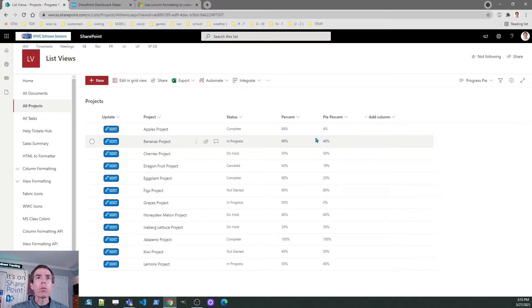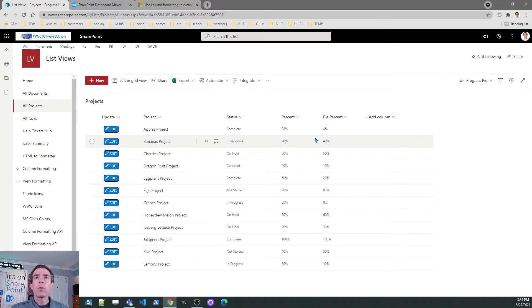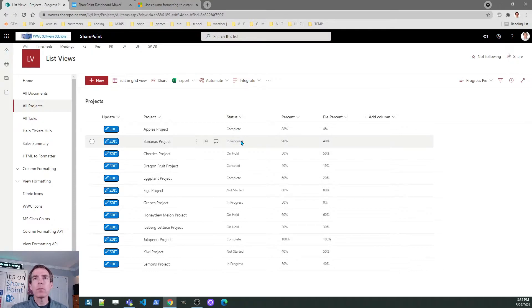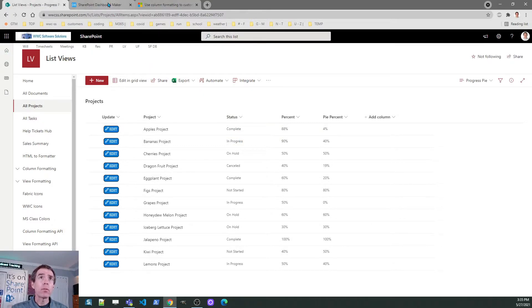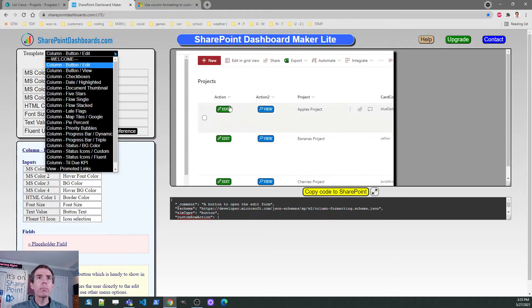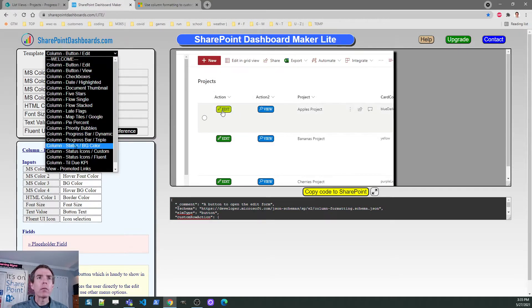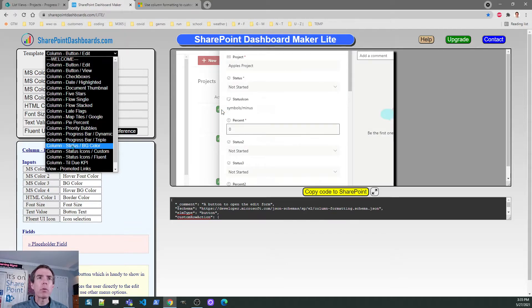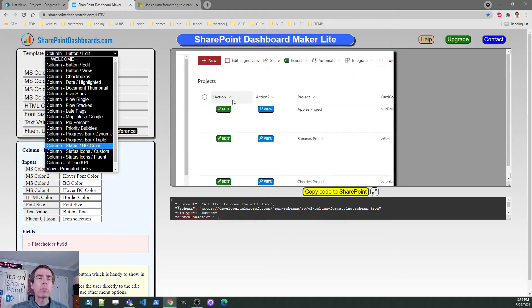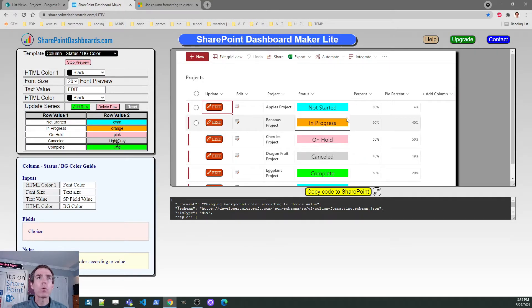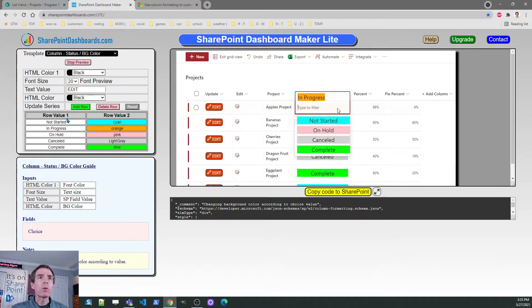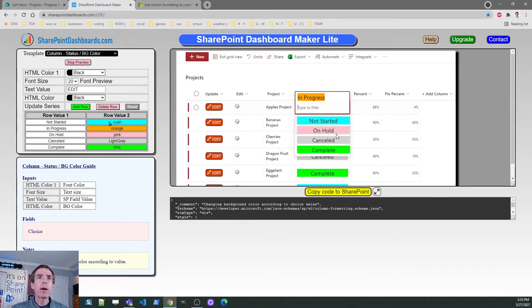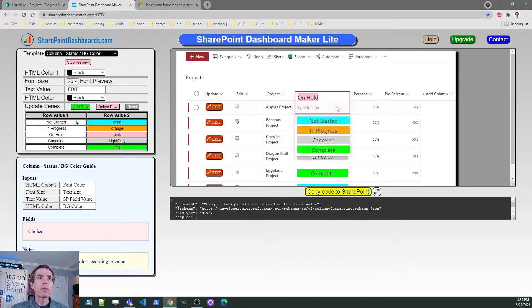Okay. There's an edit button. Let's do some more. The next one we have is a status. I want to see some different colors depending on which status is selected. So let's go and find a template for that. In here, there's a template for column status background color. That's the one I want to use. In this case, what you do is set up colors based on different values.